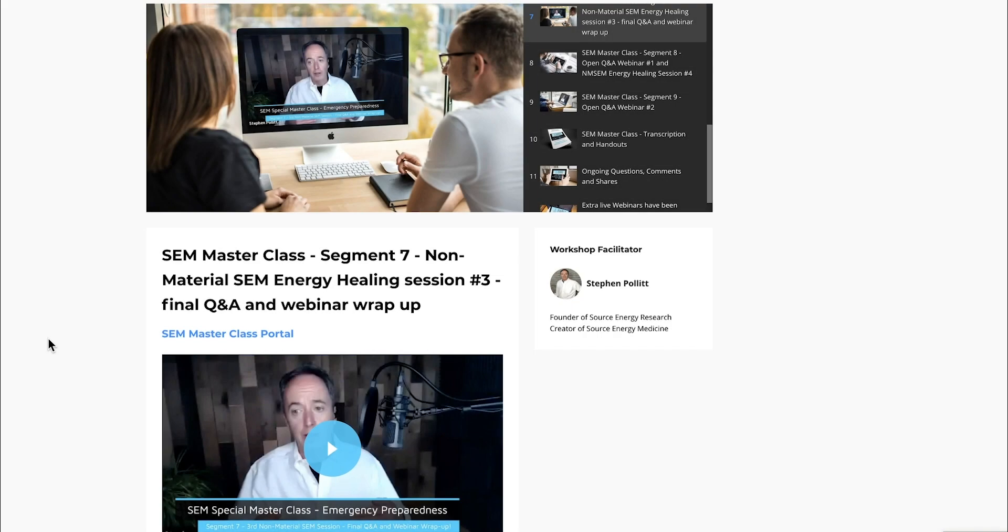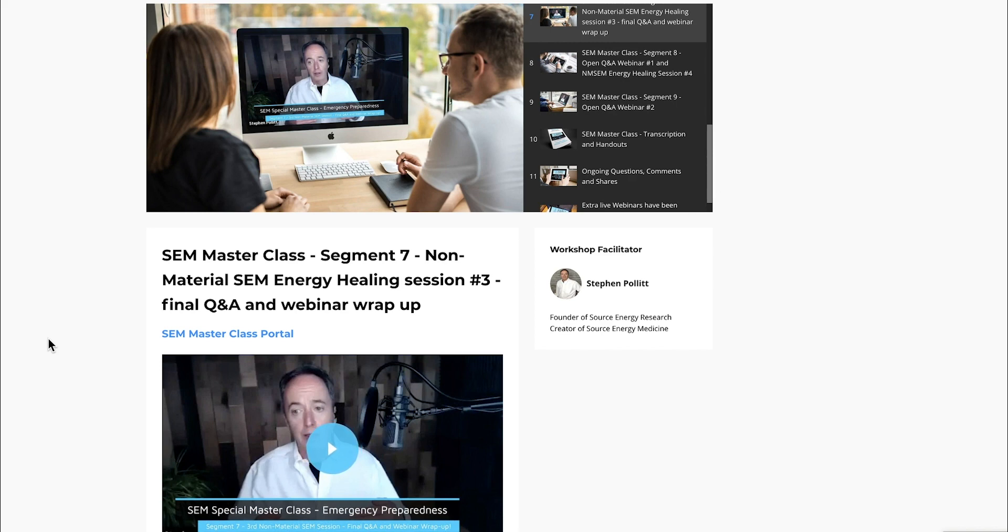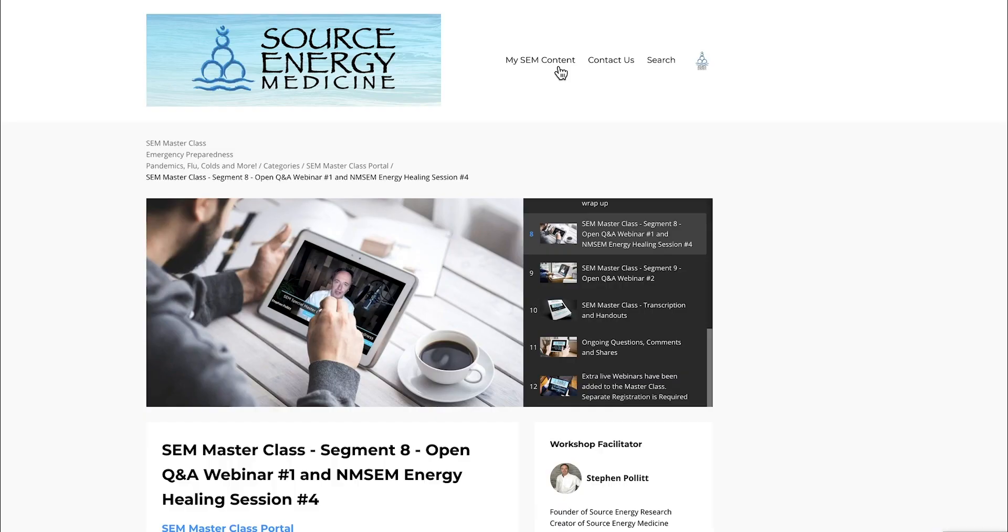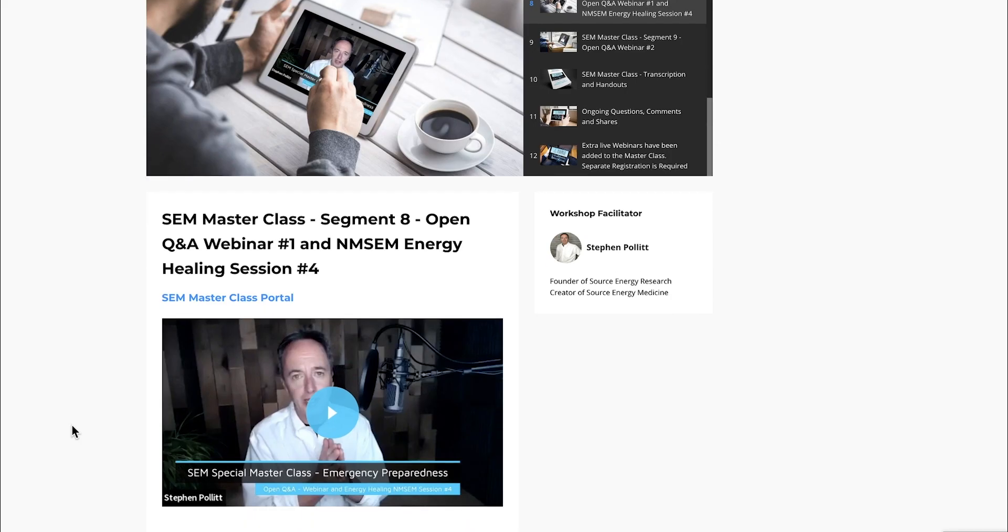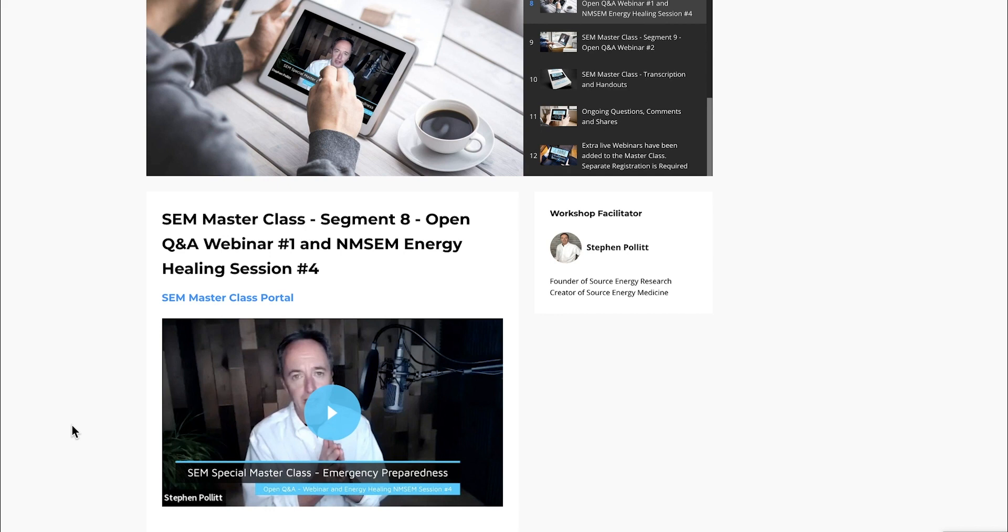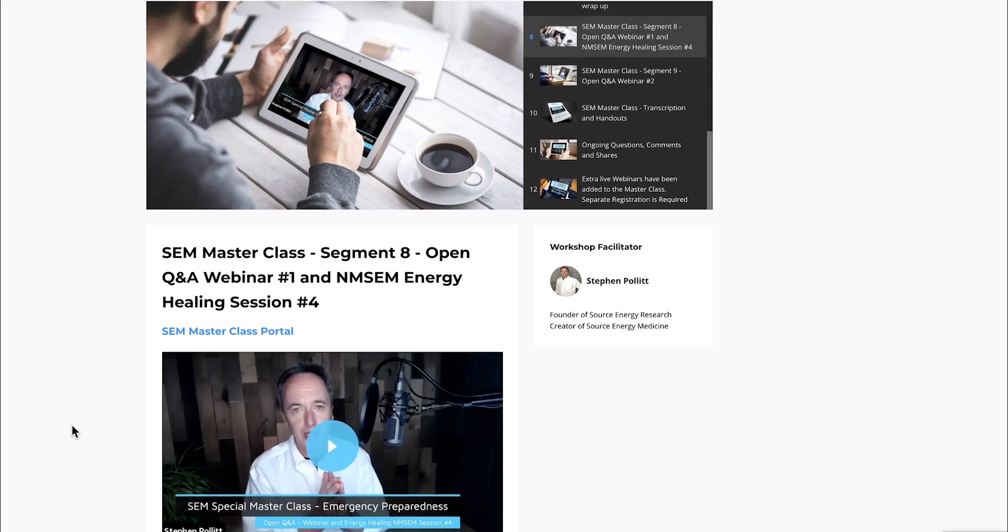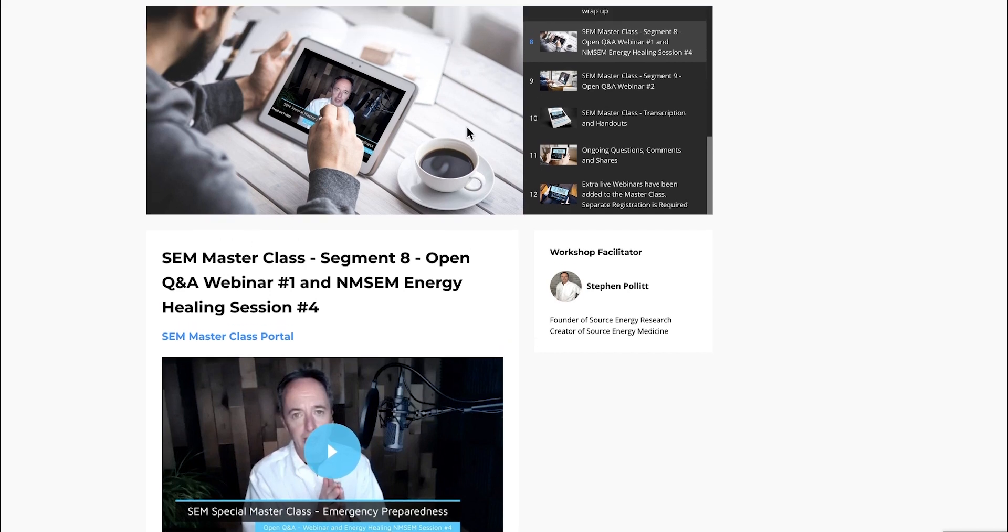Segment seven is the third energy healing session, as well as wrapping up that initial live webinar. Segment eight is the first open Q&A, and I also included a group energy healing session in this one as well. So there are four group energy healing sessions included.